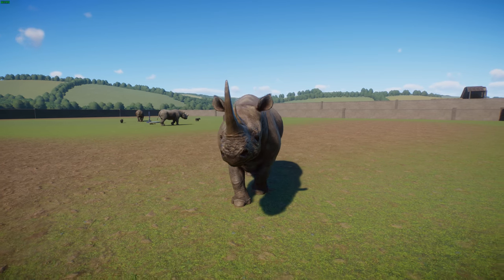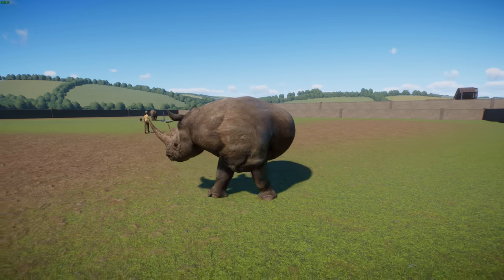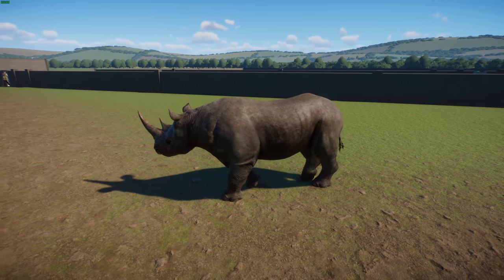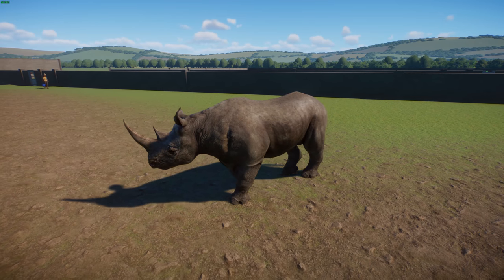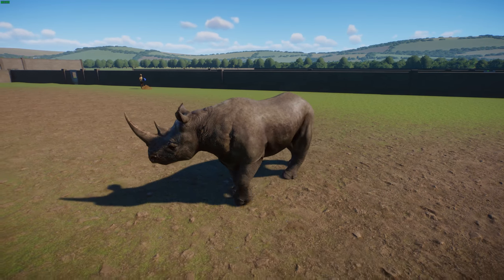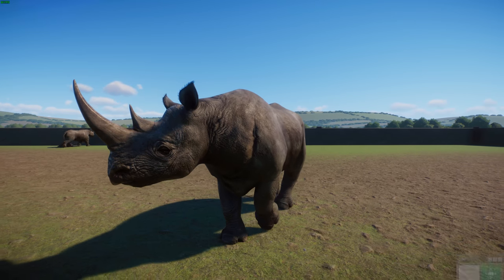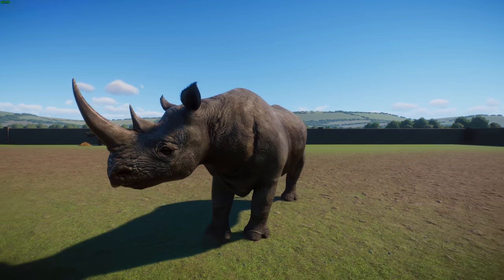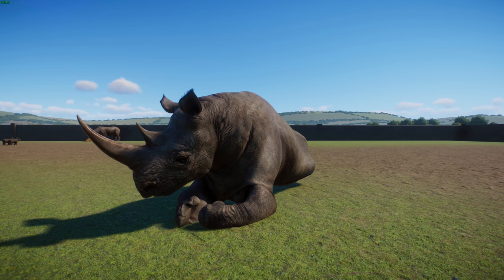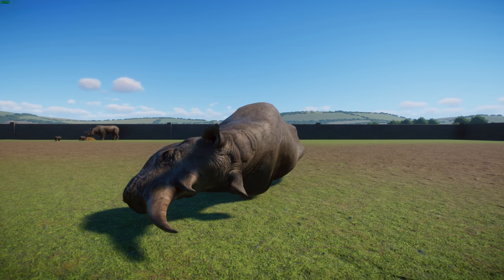Black rhinos have two keratin horns on their snout, typically about 50 centimeters long — though exceptional examples reach 140 centimeters, and the longest recorded horn was nearly 1.5 meters. Cows are generally smaller than bulls. Unlike the white rhino, the black rhino has a distinctive hooked lip used to grasp leaves and twigs, while white rhinos have wide lips for grazing grasses. Black rhinos are smaller than white rhinos but comparable in size to the Javan rhino. They hold their head higher because they are browsers.